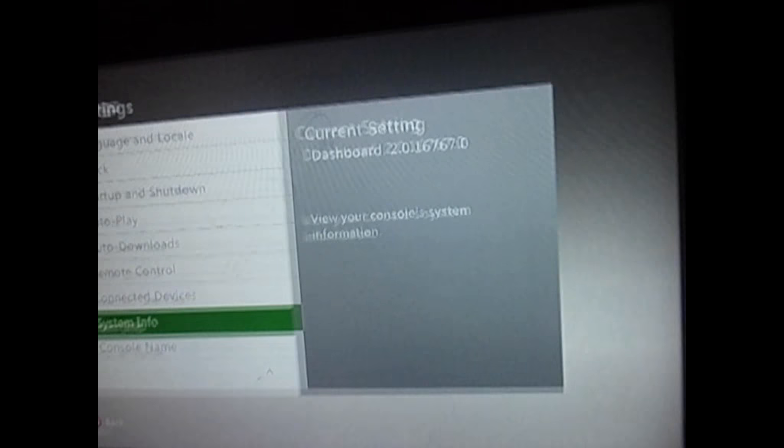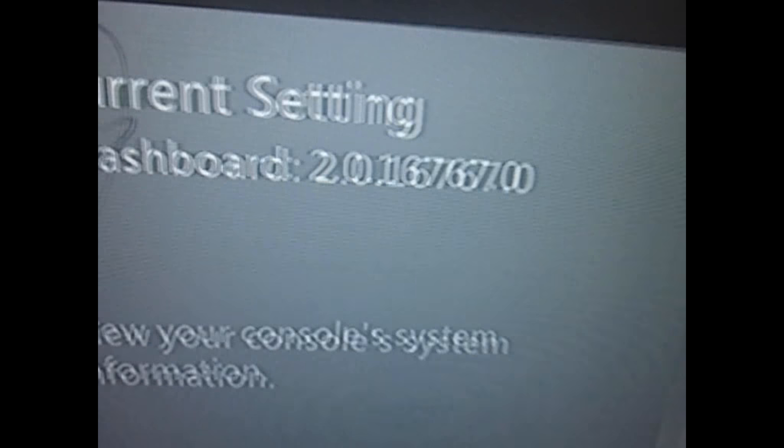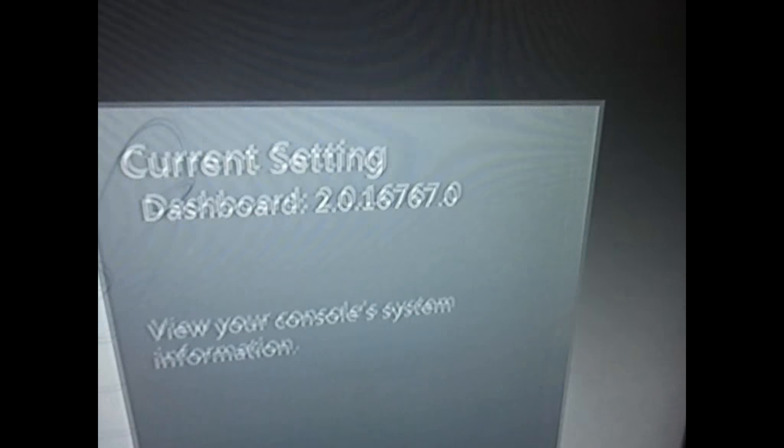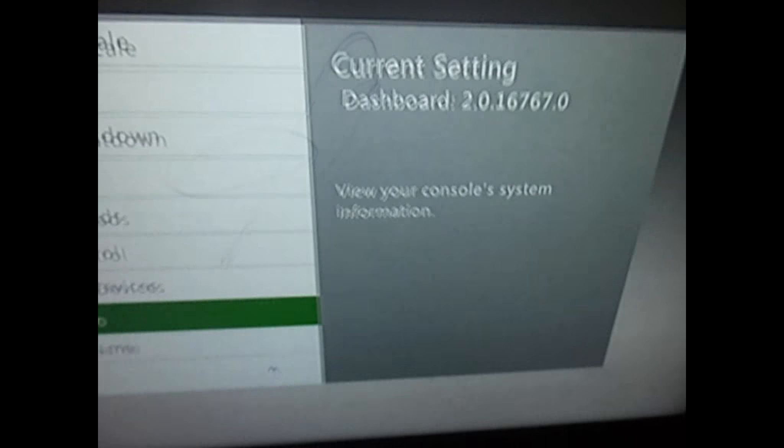And there it is. One, six, seven, six, seven.